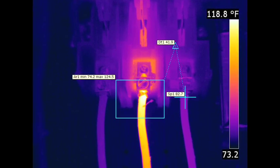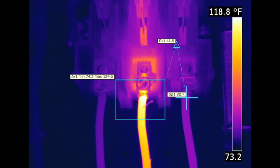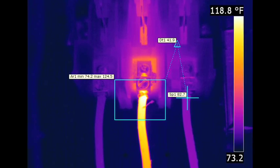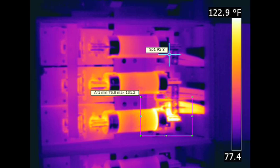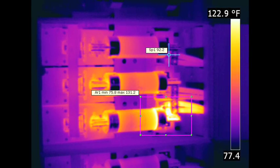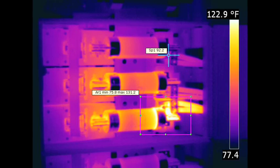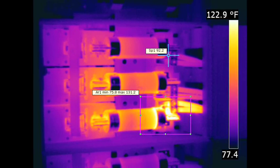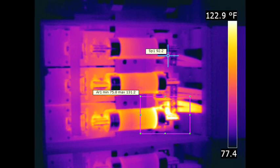Delta is a common tool for analysis in thermography. Delta shows the difference in temperature between two similar components, or versus a reference. Often times thermographers will set up a severity criteria based on delta.